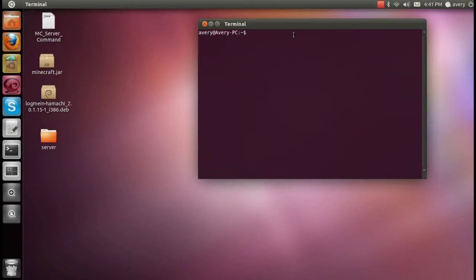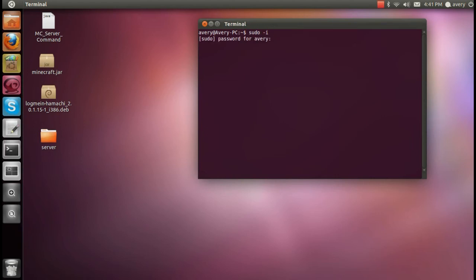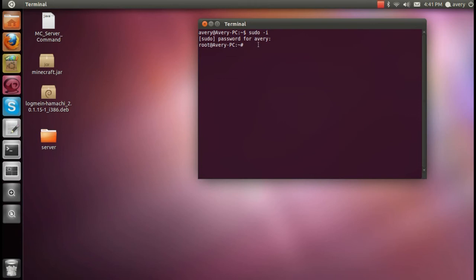Now that I have Hamachi installed, I have to run it through terminal since it's in beta. So now I'm going to type in the following command to log into my root account, which will be sudo dash i and then your password. Now as you can see, I've logged into my root.